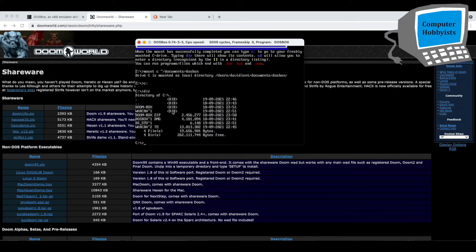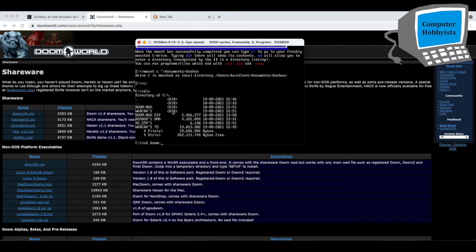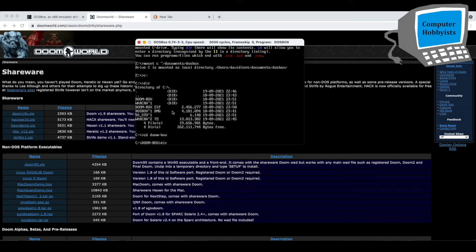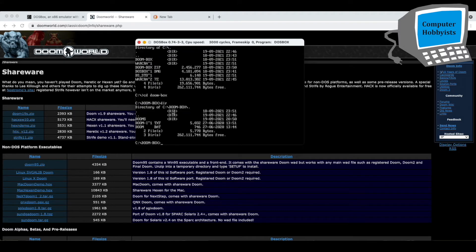All right, so the one I want is Doombox, so CD space Doombox, and do a directory to see what's in there, and we want to run Doom.bat. So I'll just type in Doom.